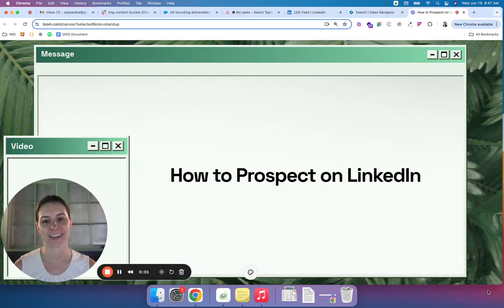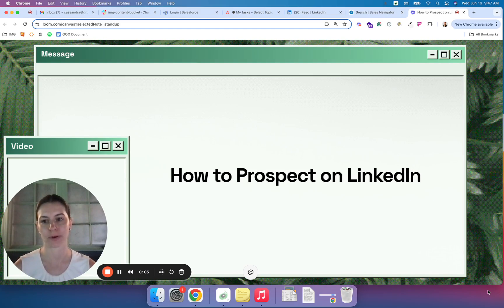Hey, this is Cassie here today to talk to you about how to prospect on the LinkedIn platform. Let's dive in.